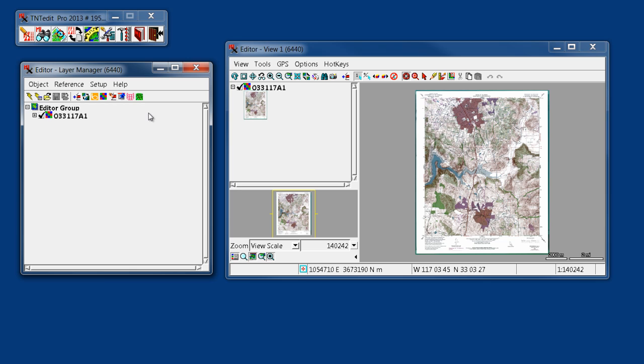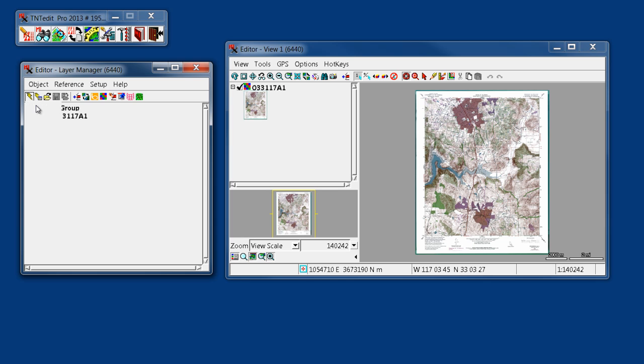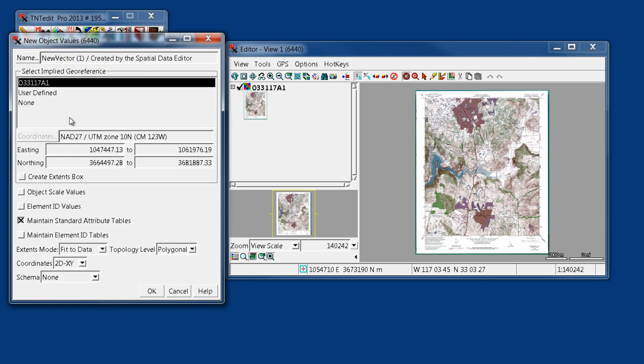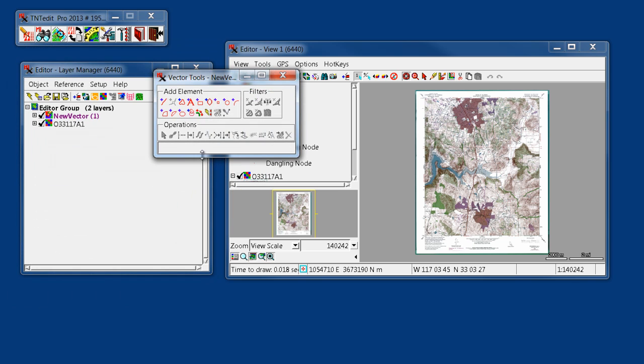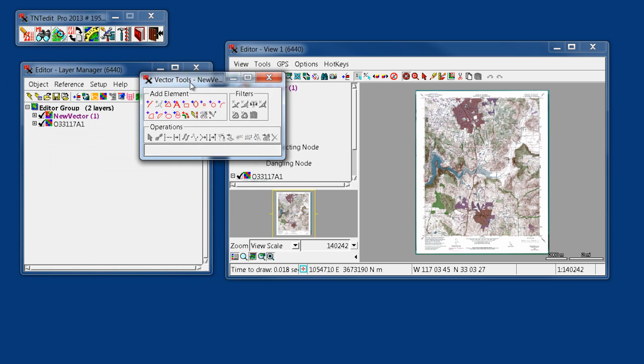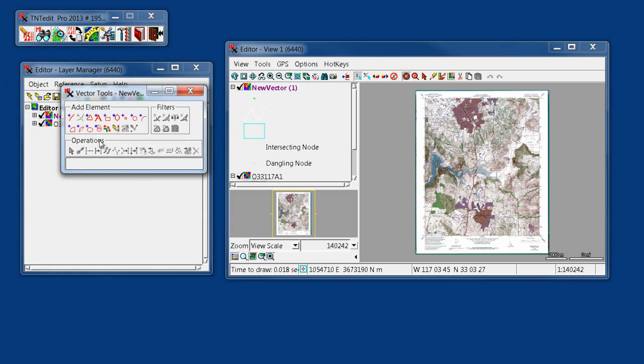From there, we'll create a new vector object and accept the default, saying basically that it's using the existing coordinate space and geo-reference for the new vector object. So we say OK, and our vector tools pop up.